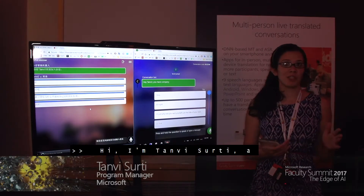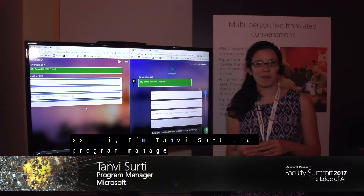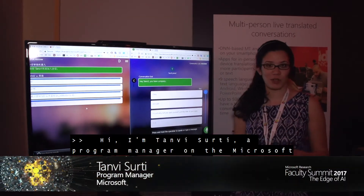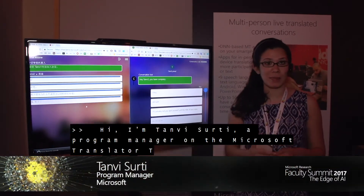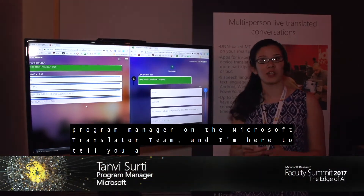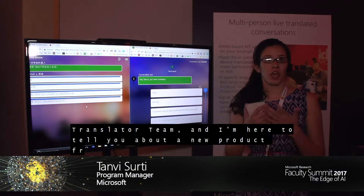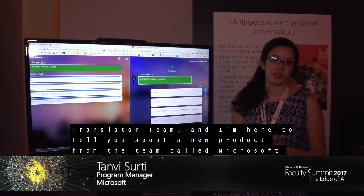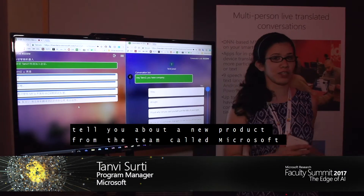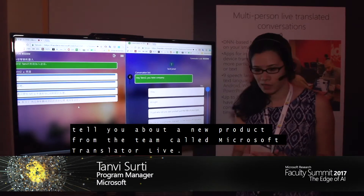Hi, I'm Tanvi Sirti. I'm a Program Manager on the Microsoft Translator team, and I'm here to tell you about a new product from the team called Microsoft Translator Live.